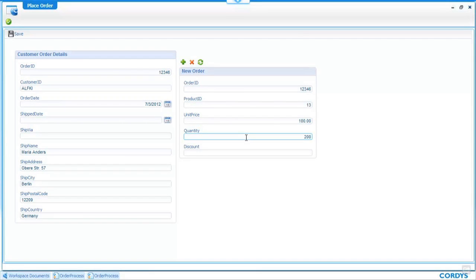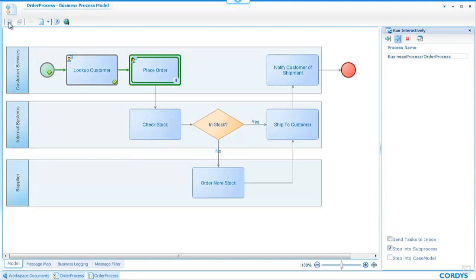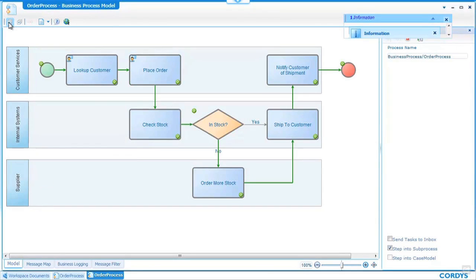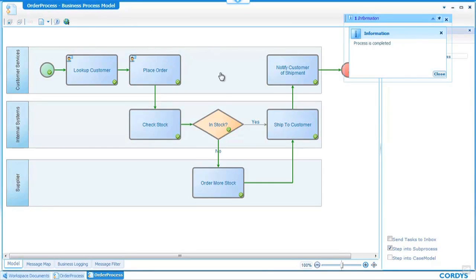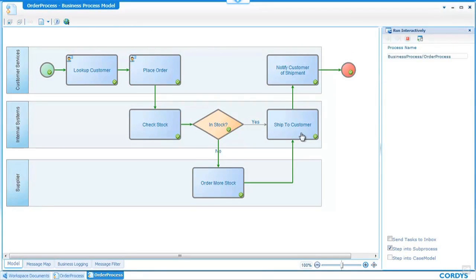This time we'll enter a product ID of 13 and that is also a hundred dollars and we want 200 of them and if I at this point move on through the process we will see when the process animates through the set of services. This time the product was out of stock and in this case we ordered more stock from the supplier and eventually shipped to the customer and completed the process.